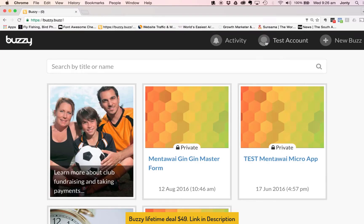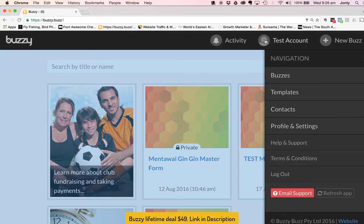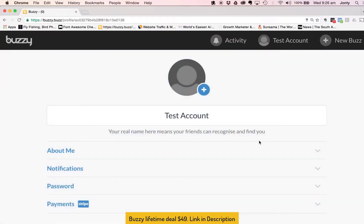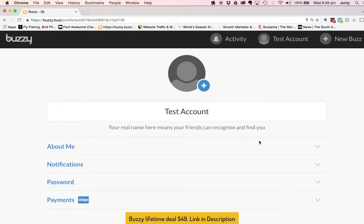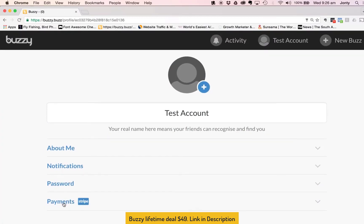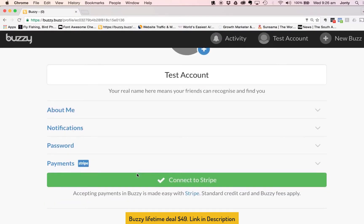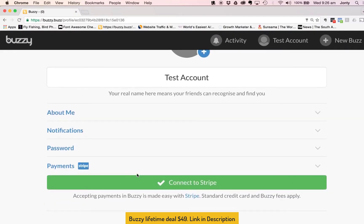So the first thing I need to do is go into my profile and when I select my profile there's an option there called Profile and Settings. I'll select that and at the bottom over here you'll see there's a Payments Stripe option down here. I'll click that once and I'm presented with a very large green button that says Connect to Stripe.